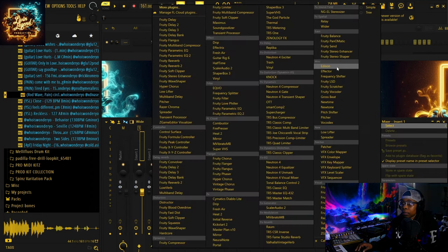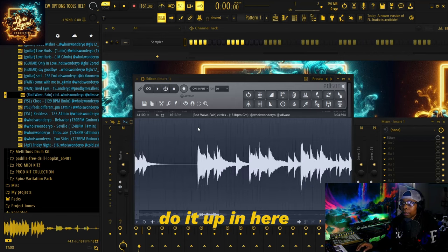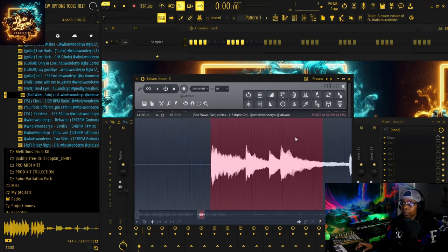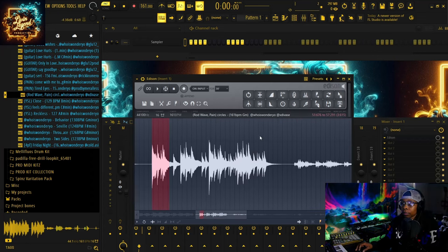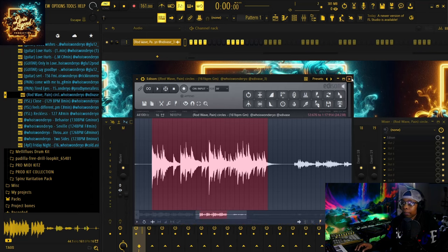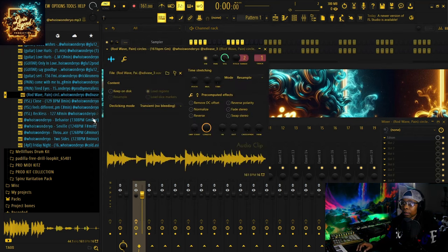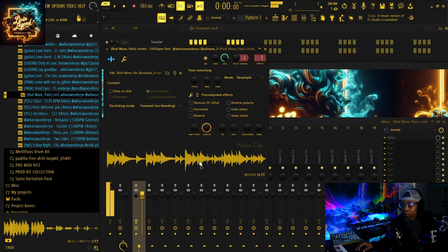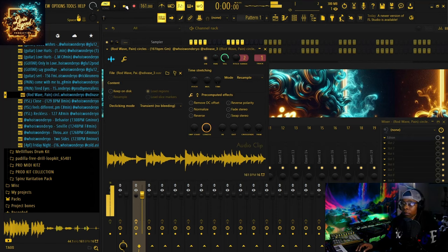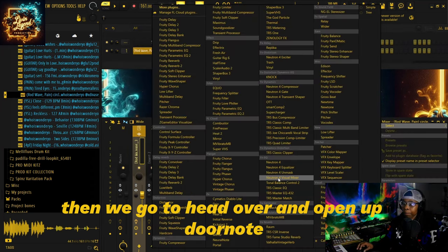Open up Edison, throw it in here. I'm just going to chop this part, right-click, send it to the playlist as an audio clip. Now we've just highlighted that single part that was inside of his loop. Then we go ahead and open up Neural Note.